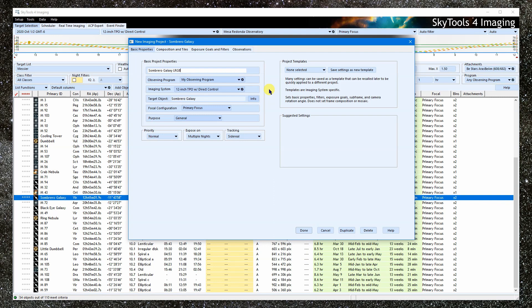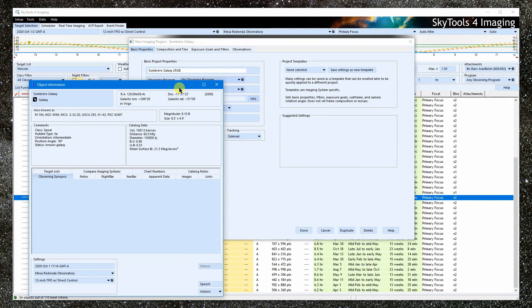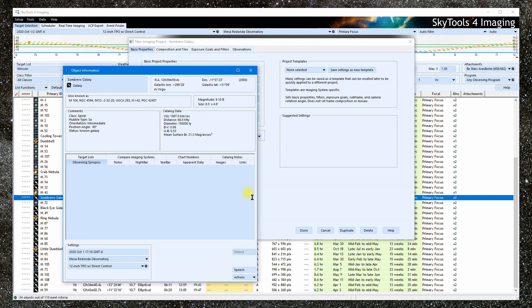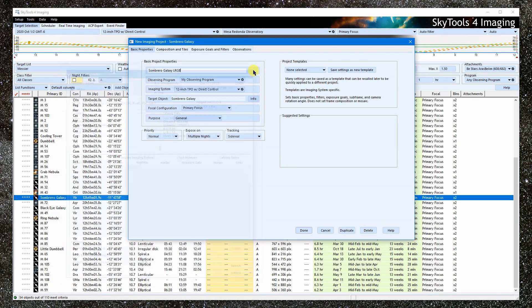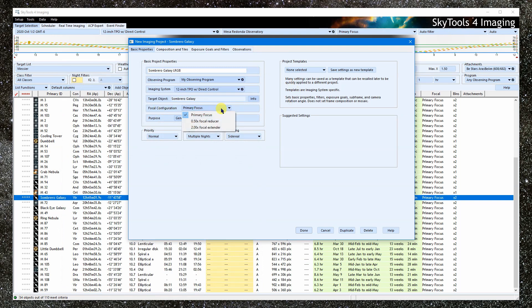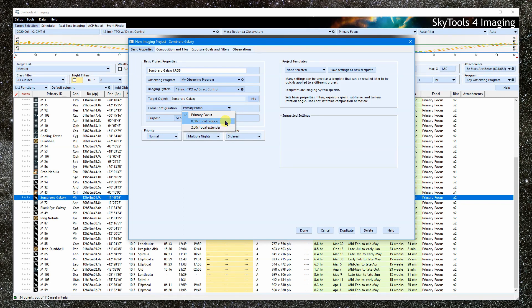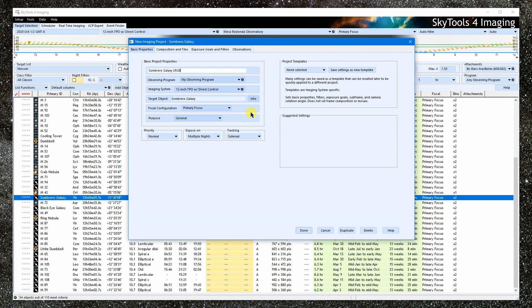Here is our target object. We can open the object info. Most of the time, the focal configuration will be left at primary focus. But this system has swappable focal changers: a 0.5x focal reducer and a 2x focal extender. We can choose which of these to use for this project. And for a DSLR on a tripod, this is where we would select the lens to use.